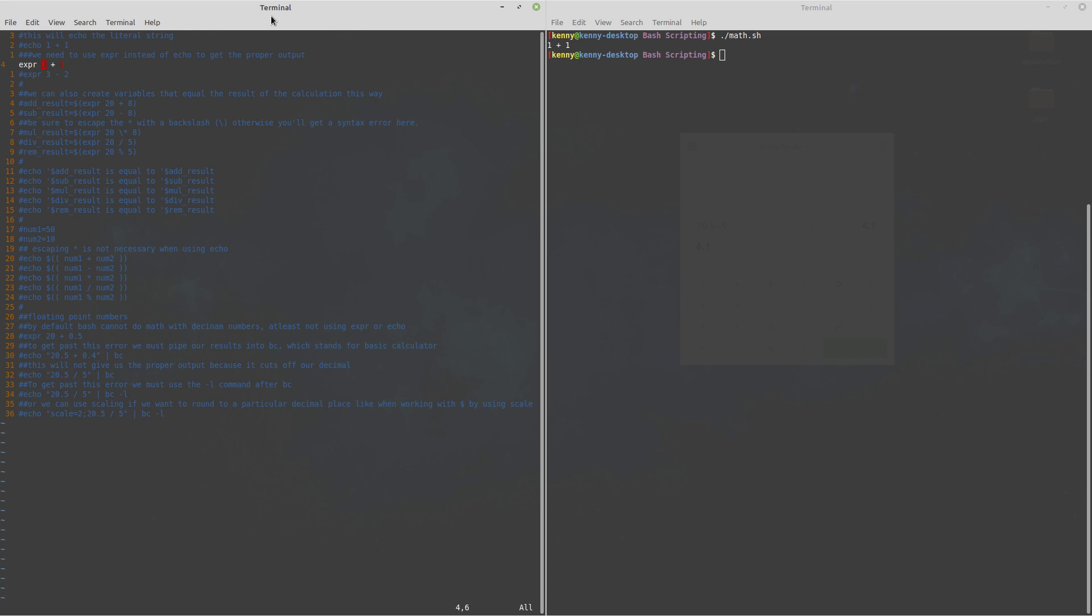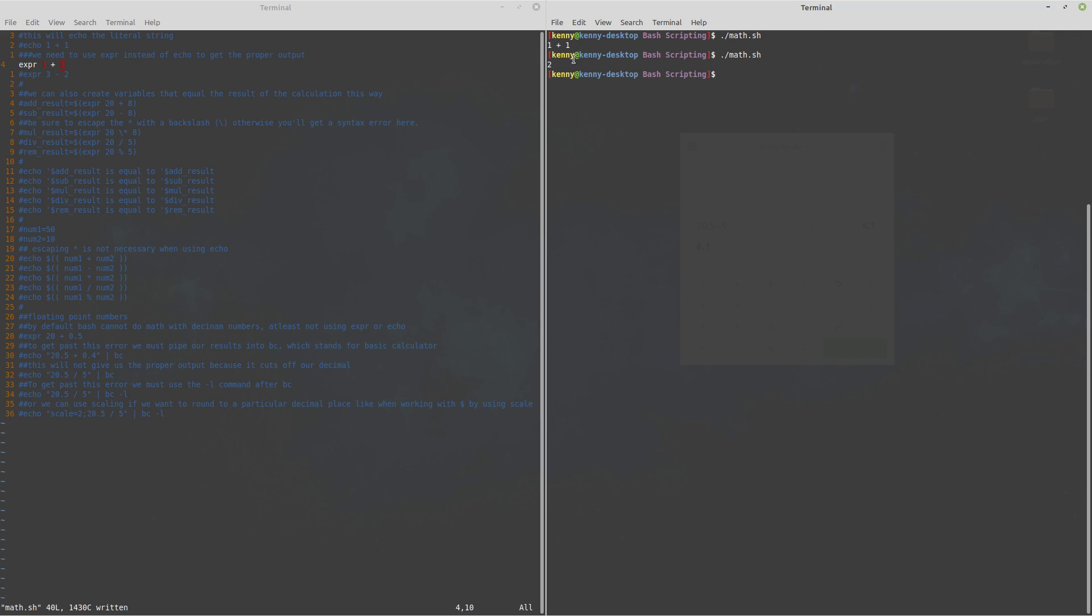The plus isn't getting treated as a string it will actually read this one as an integer this plus as an operator and then this one as another integer so if I were to run this now you see that the output onto the screen is indeed two instead of one plus one.